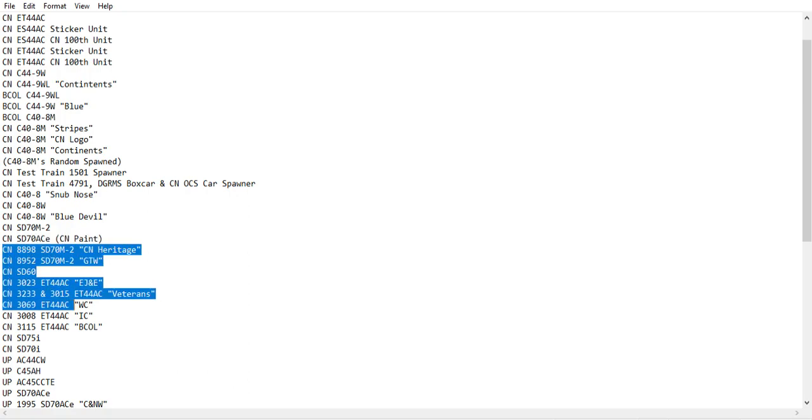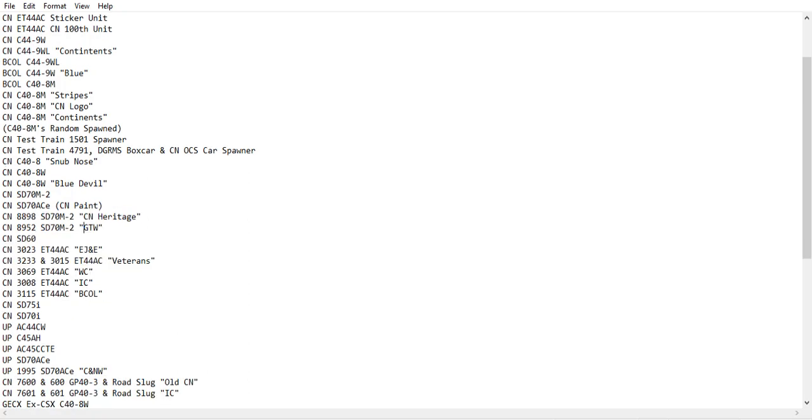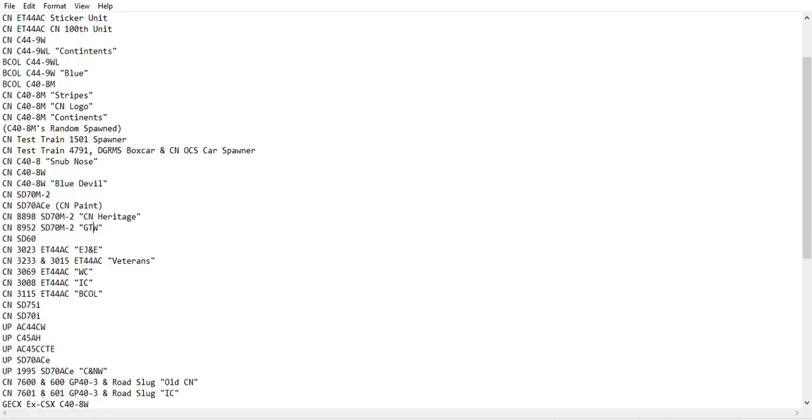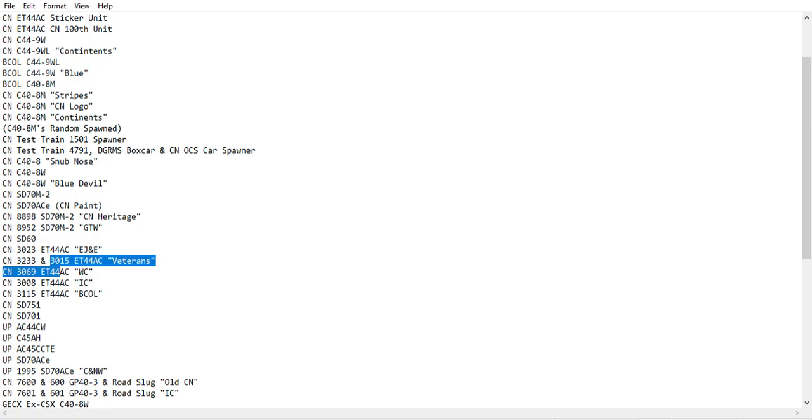And all the heritage units of SD70M-2s, the CN and GT1, the veteran units, 32, 33, and 3015, 3023, 3069, 3008, and 3115, as well.